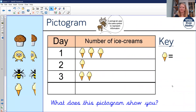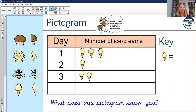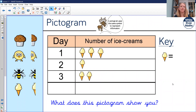Let's have a look at some. Here's a pictogram about ice creams. Down the side we've got days — day one, day two, and day three — and across the top we've got number of ice creams. On day one, three ice creams were eaten. On day two, there was one ice cream. On day three, there were two ice creams. So the pictogram is showing you the number of ice creams eaten on those particular days.